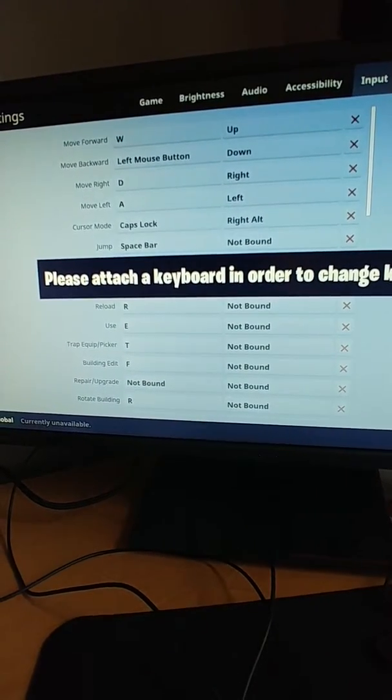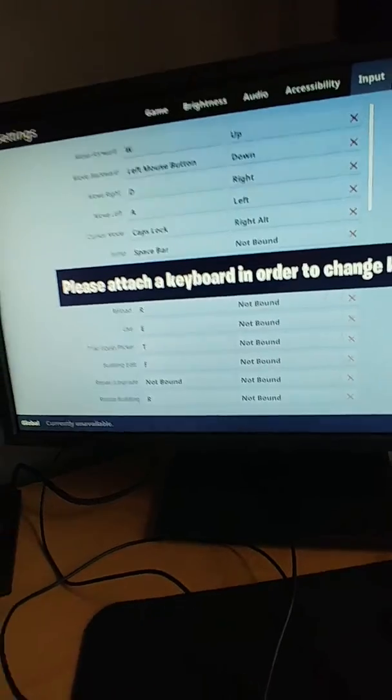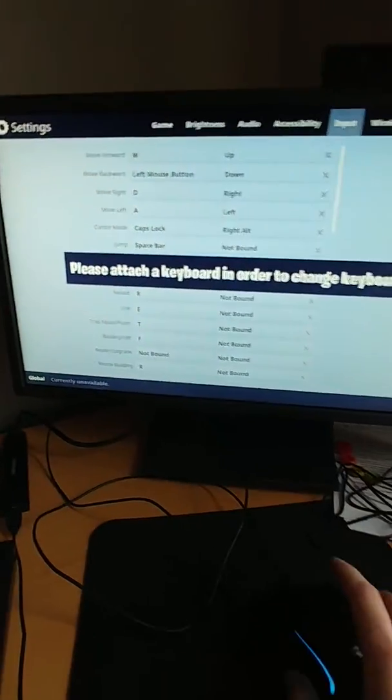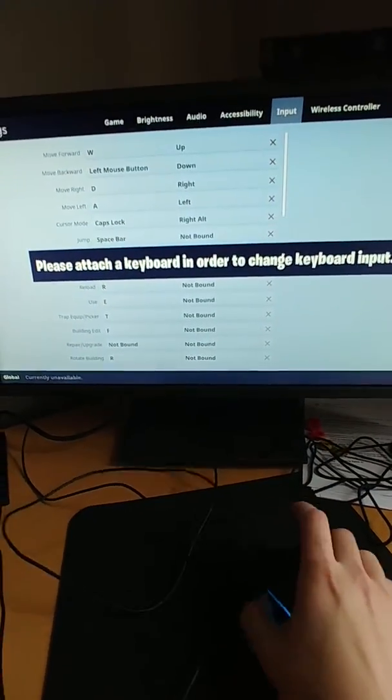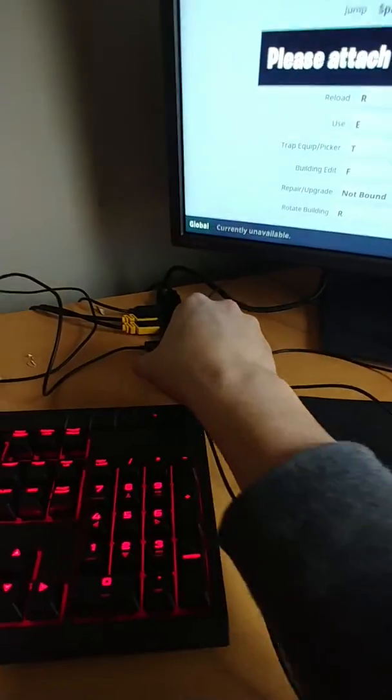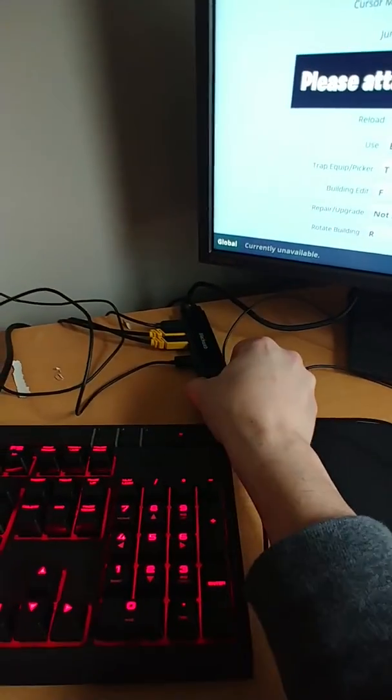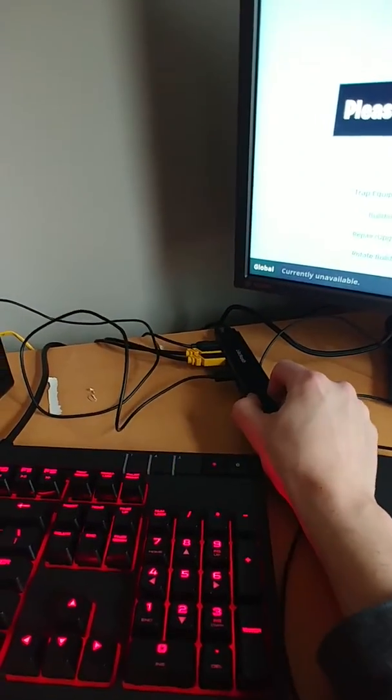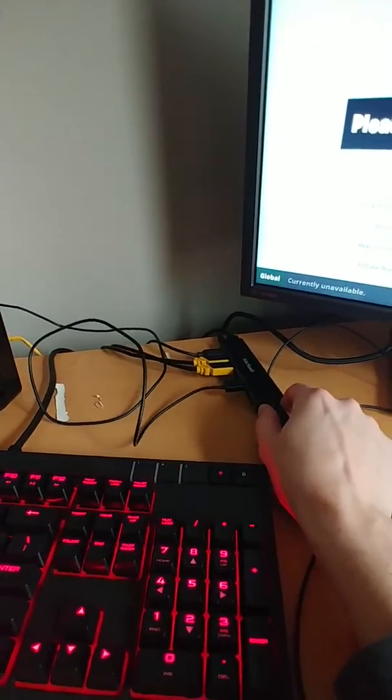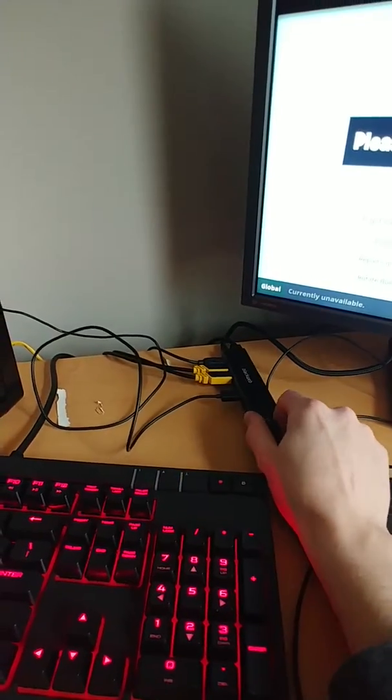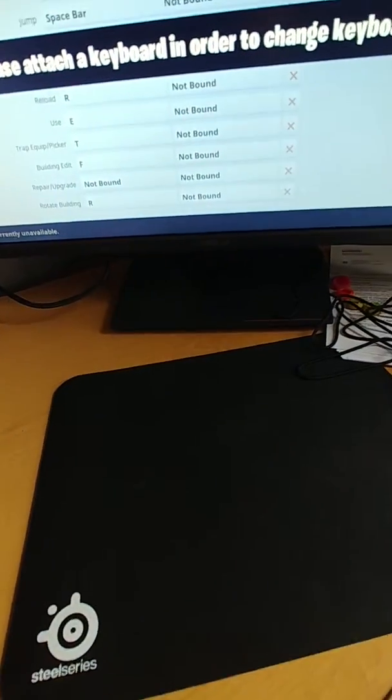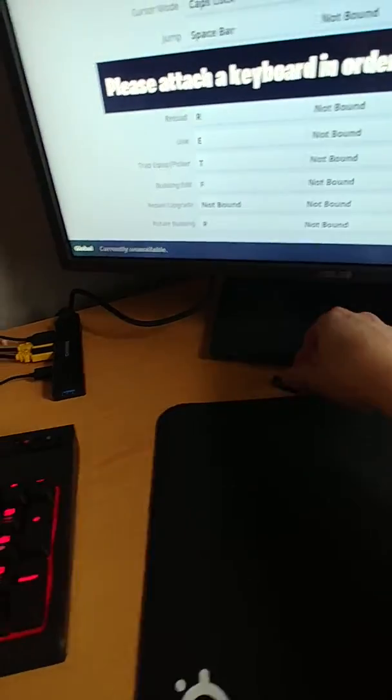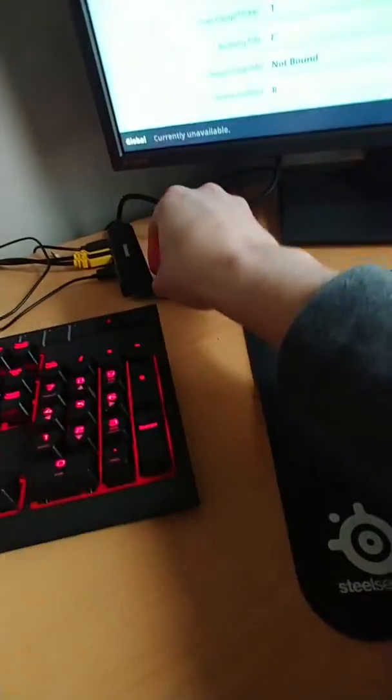So it's not detecting. I even have another mouse here. I'll plug in the other mouse, which I've never had a problem with before. I've never had a problem with either one of these mice on PS4.